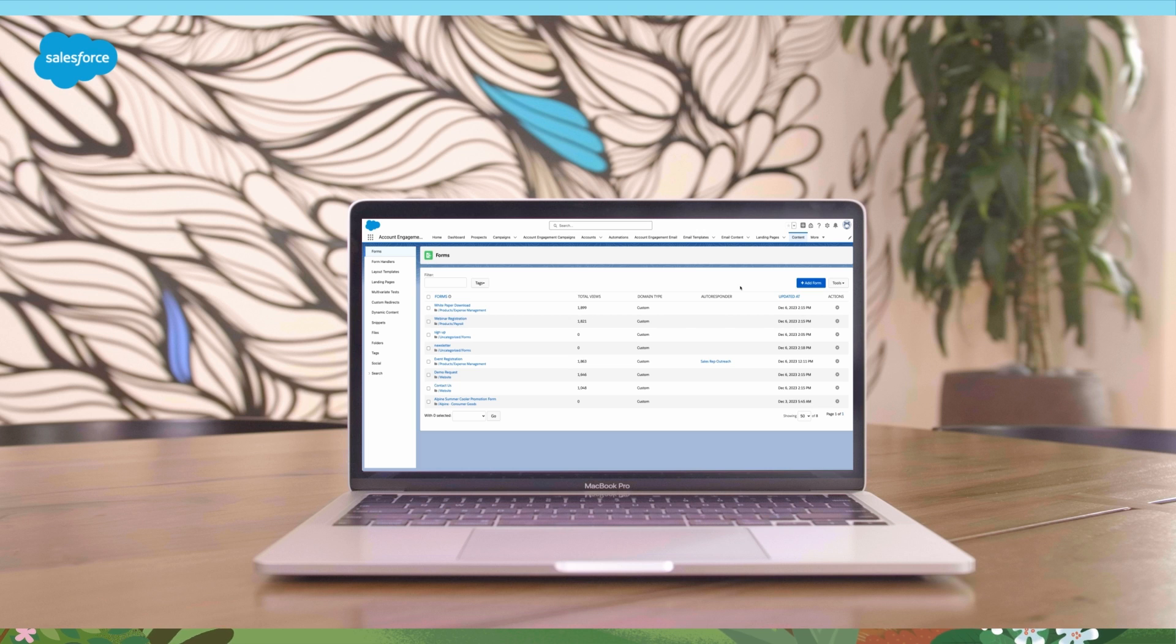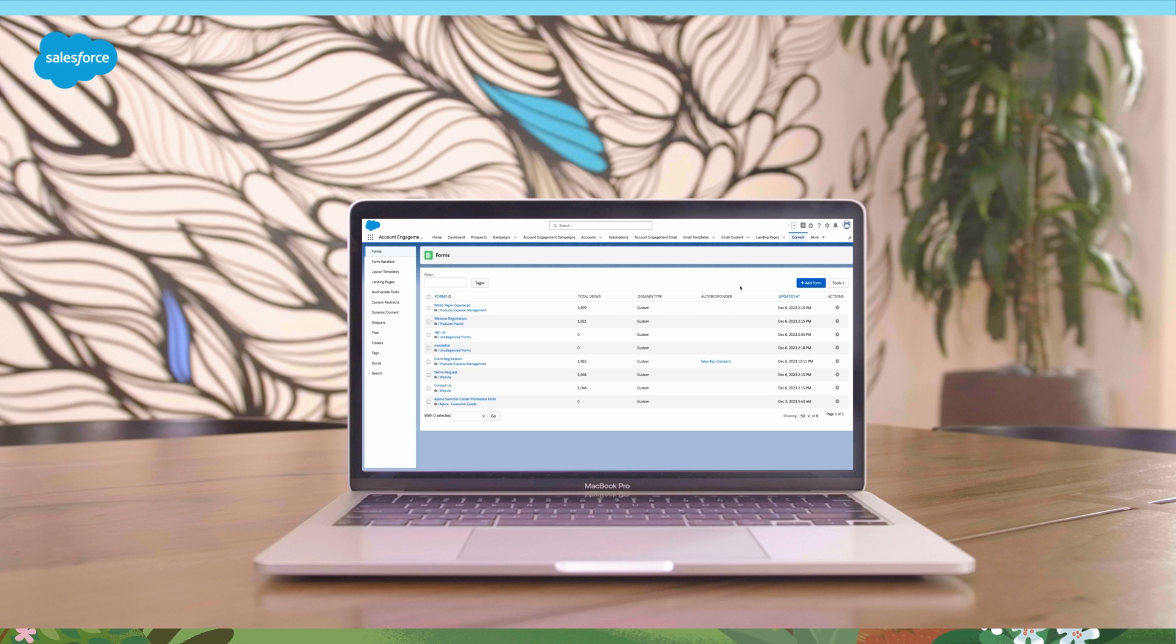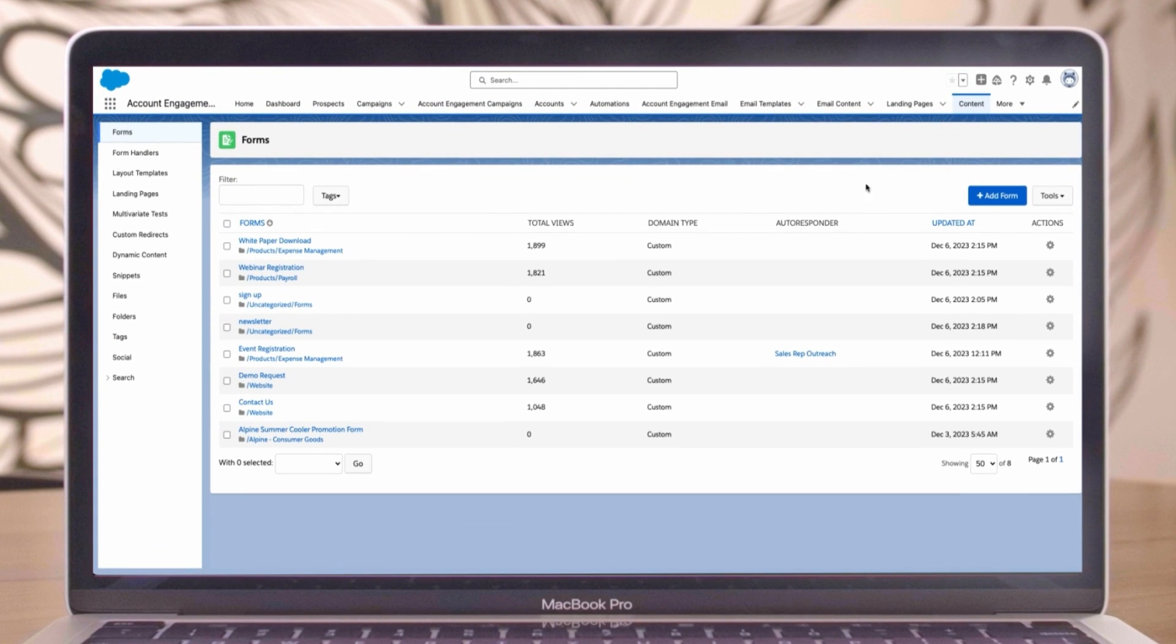In today's example, let's create a form where prospects can sign up for our newsletter. We begin on the content tab in the account engagement lightning app. On the left hand side panel, select forms.